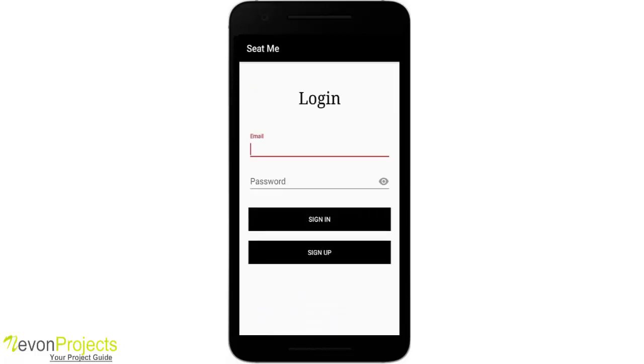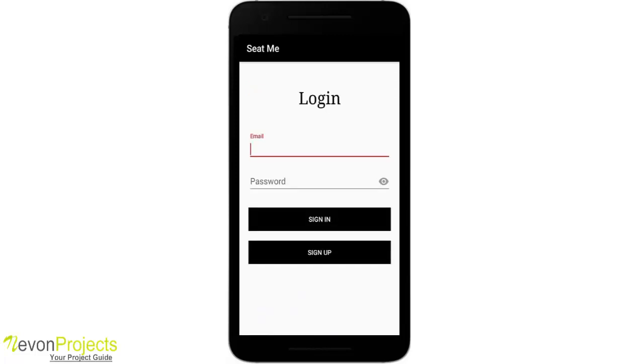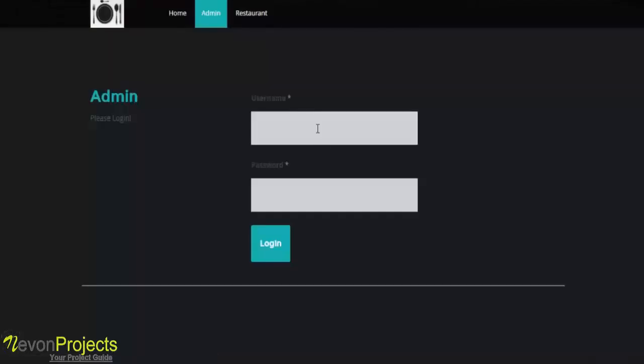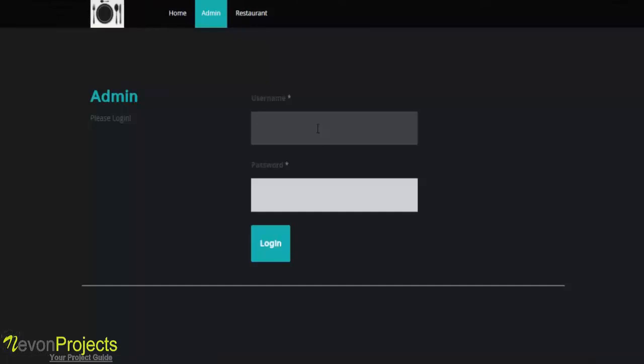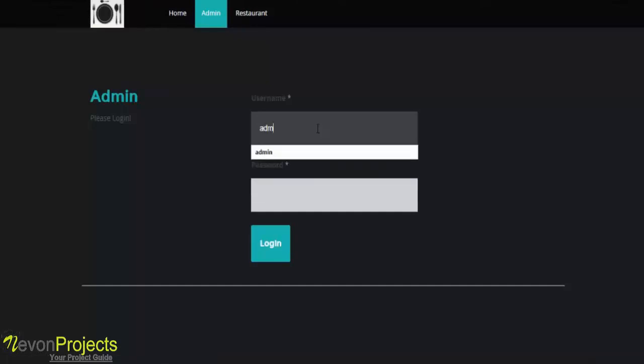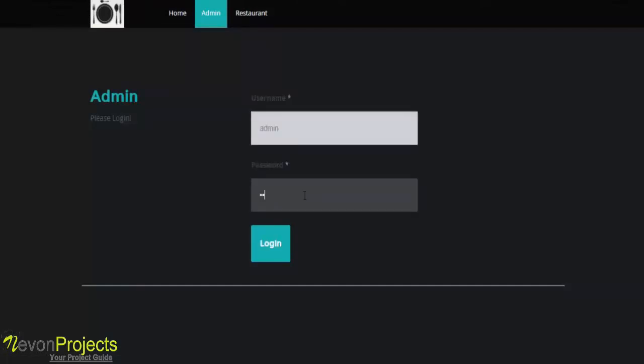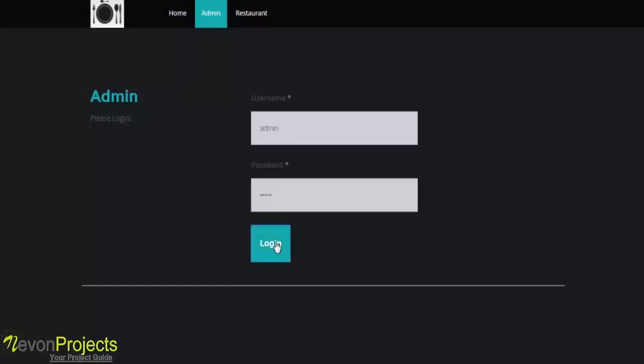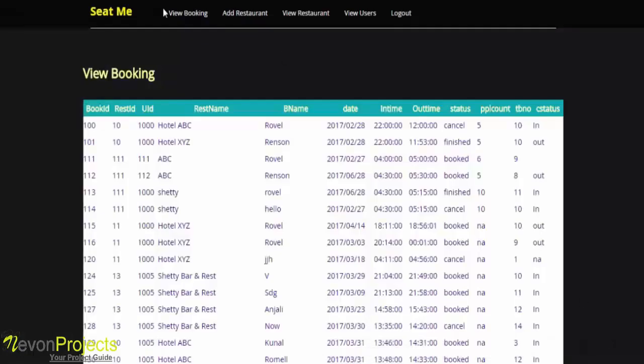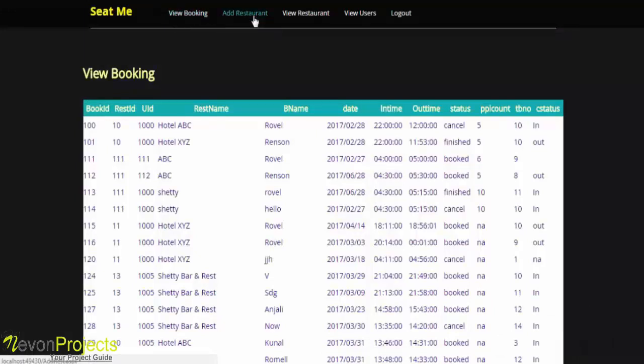Thank you. Now let's see the admin part of restaurant management system. So here you need to enter the admin ID and password. Once the admin logs into the system, these are the options available for the admin: view booking, add restaurant, view restaurant, view users.